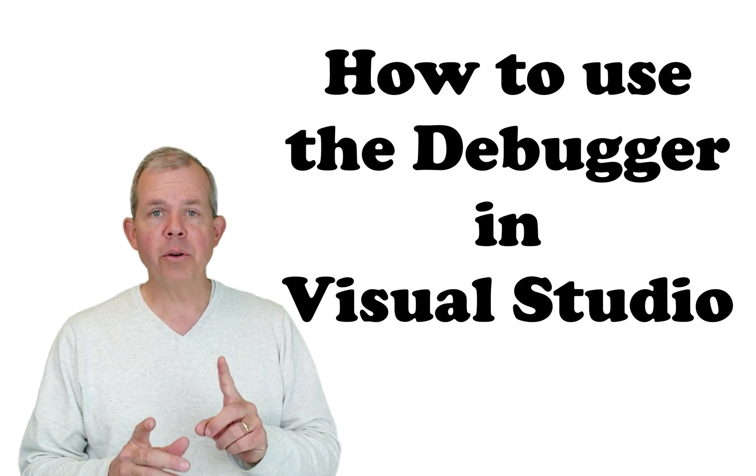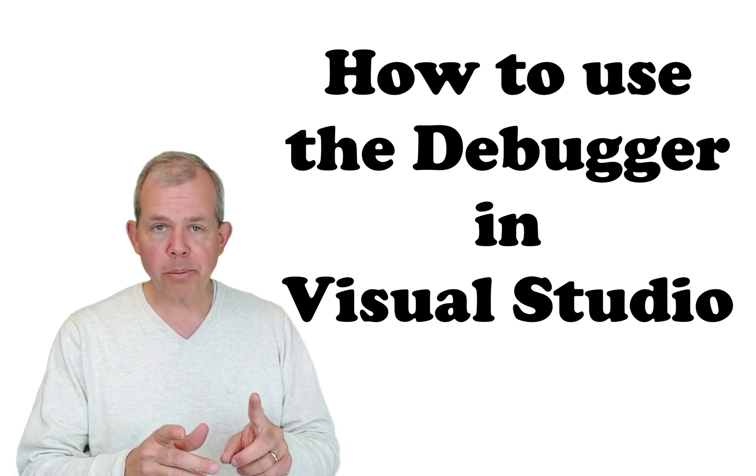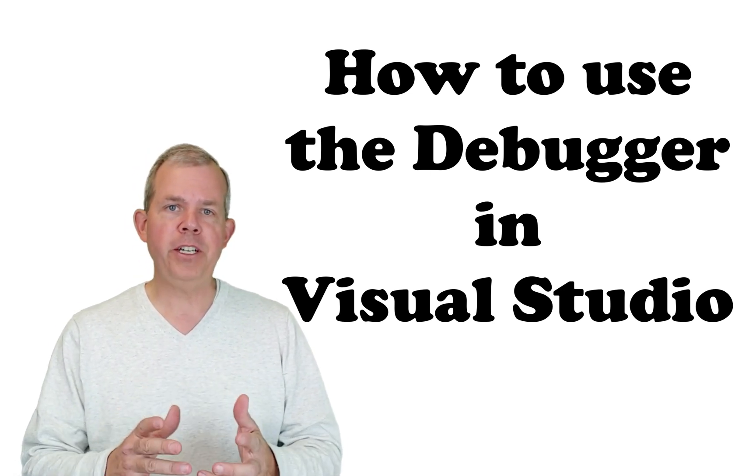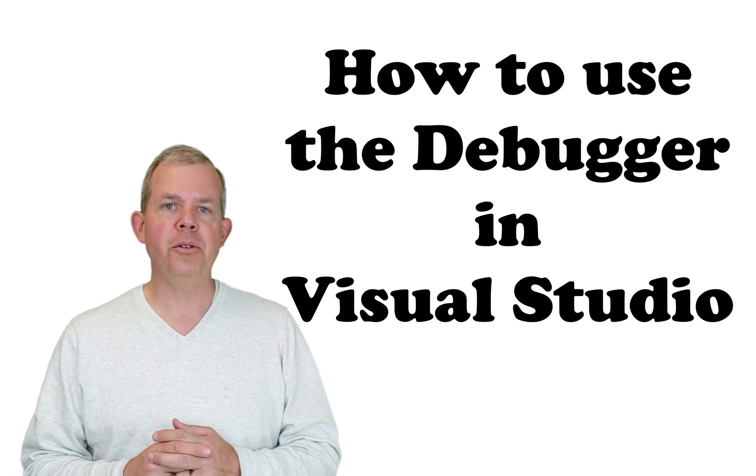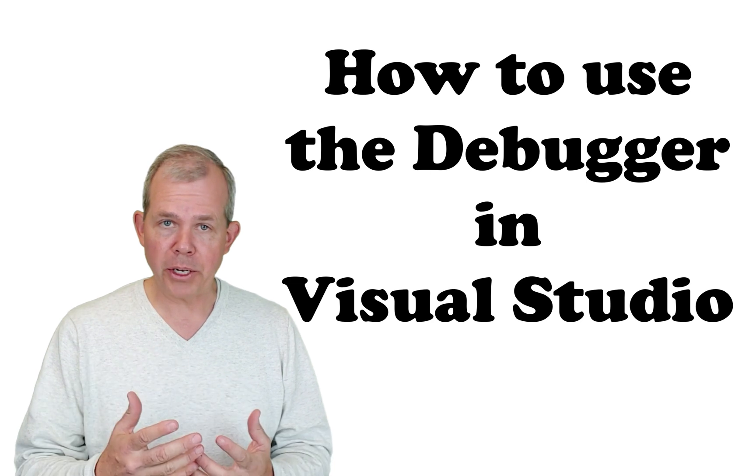Hey, welcome. In this video, we're going to explore some of the features that you can do with the debugger.